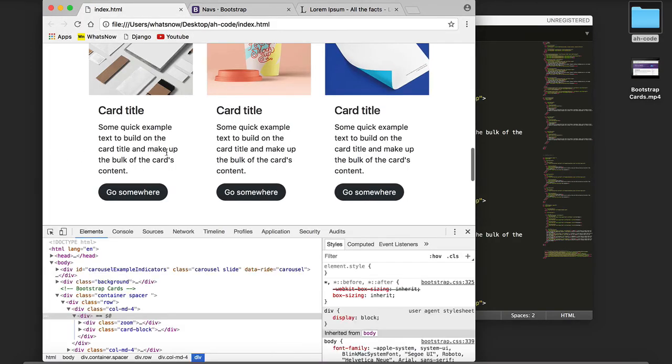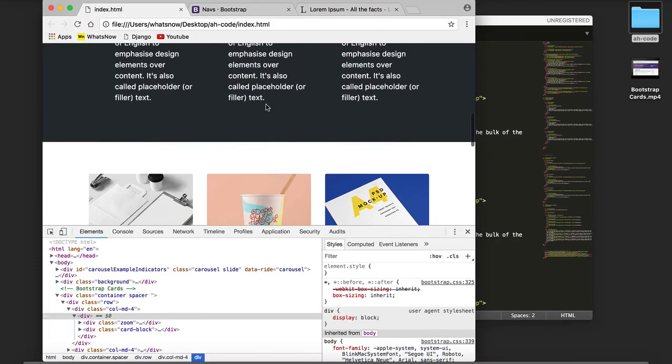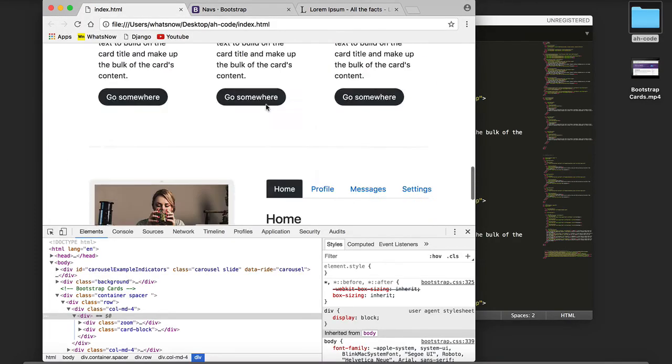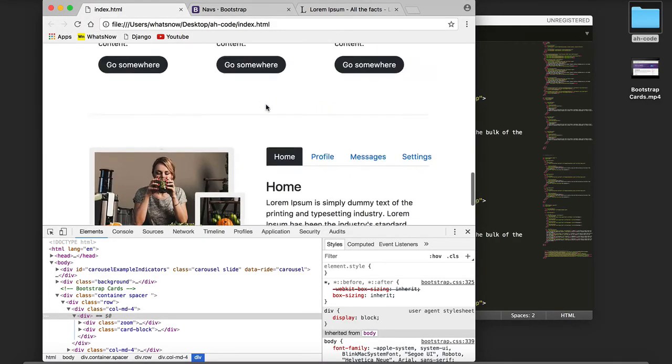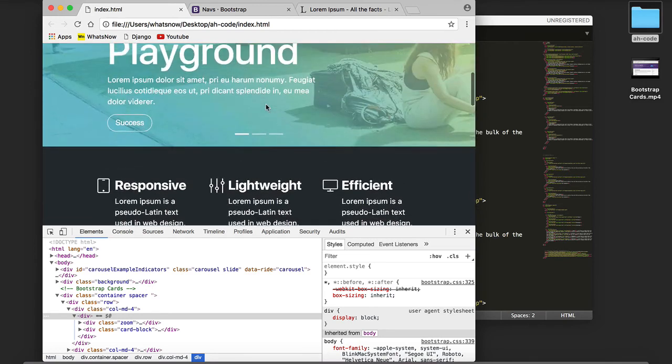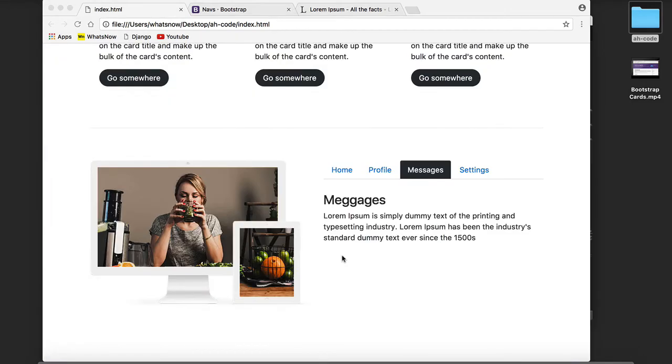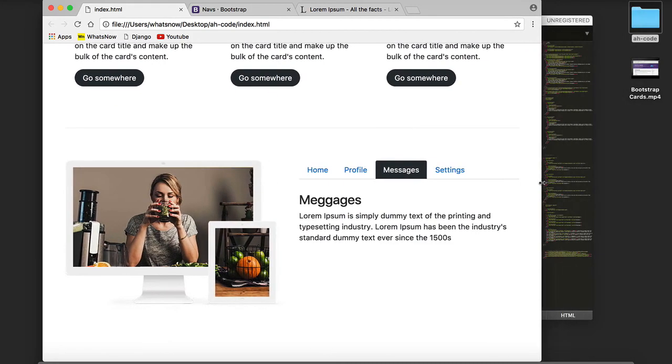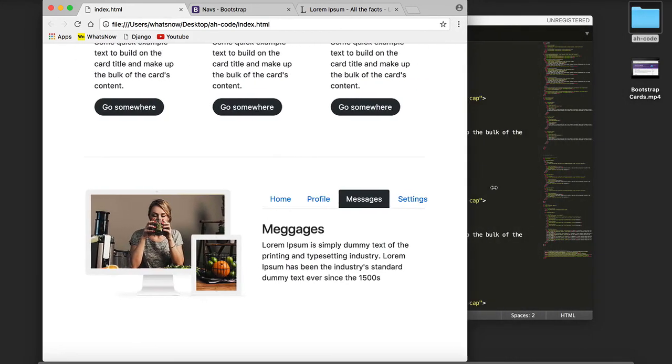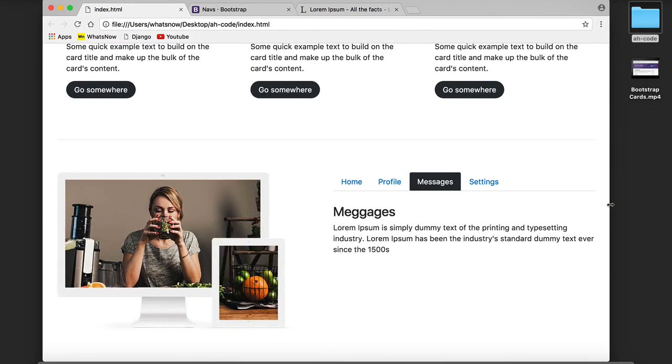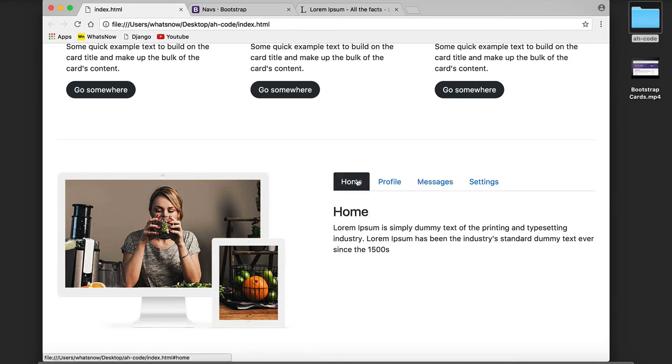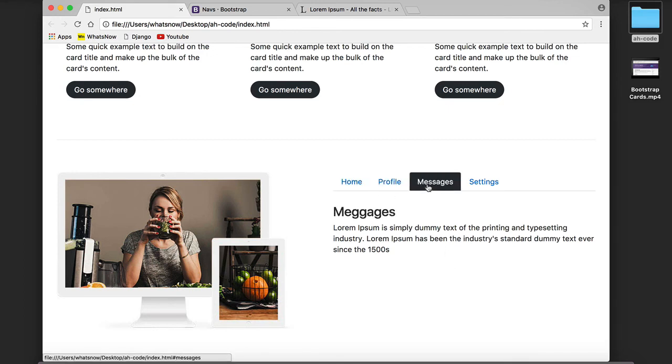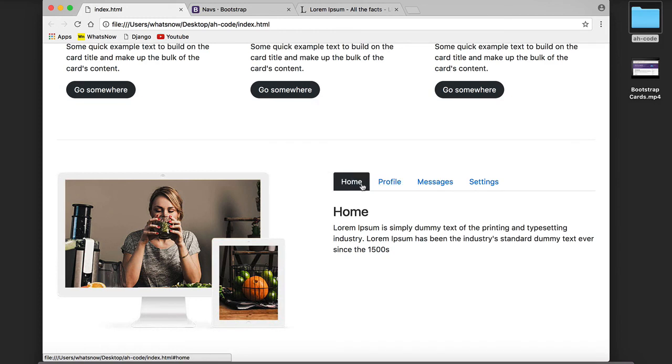As you can see guys, we have a very nice looking website that is responsive. And that's it for this video tutorial. If you guys have any questions please do not hesitate to ask me. Thank you very much for watching and see you guys in the next video tutorial.